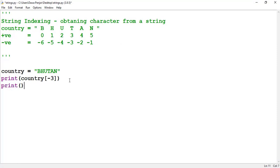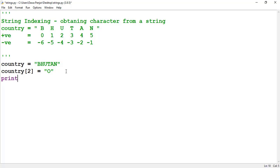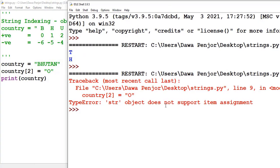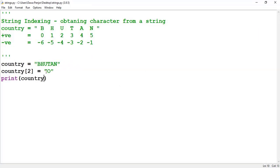What if you try to change characters inside the string? If I try to change the character at index 2 to another value and print, I get an error: 'string object does not support item assignment'. This means once you have created a variable holding a string, you can't change it. This property is called immutability — strings are immutable, once created you can't change the value.